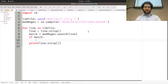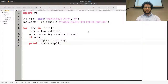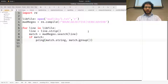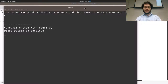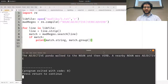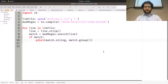Now, if there's a match, we can print 'please enter a' plus match.group() — so it says 'please enter an adjective.' Then we can ask for input: word = input('please enter a ...'). Running it now says 'please enter an adjective,' then 'please enter a noun.' So it asked the user to enter something.